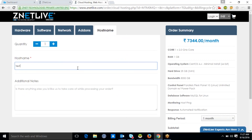Finally, to complete the order process, your client selects the desired host name and enters his service account information. On the right side of the screen, you can see the entire details associated with this order. Your client then proceeds with the payment process by making the payment of the desired amount.